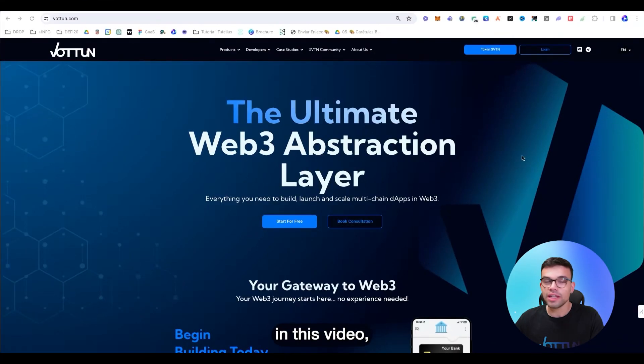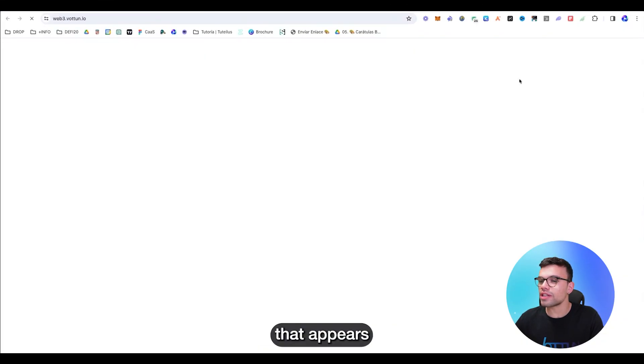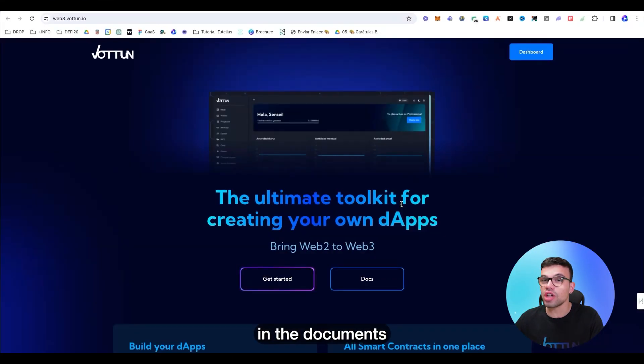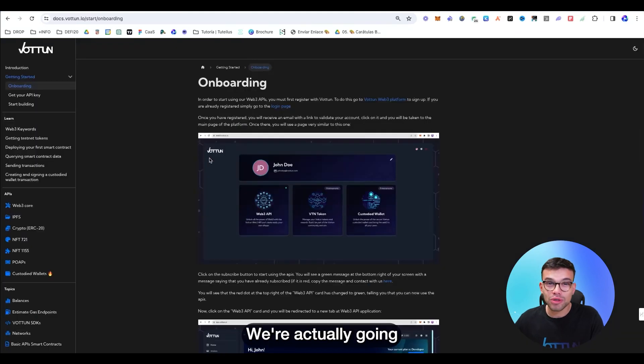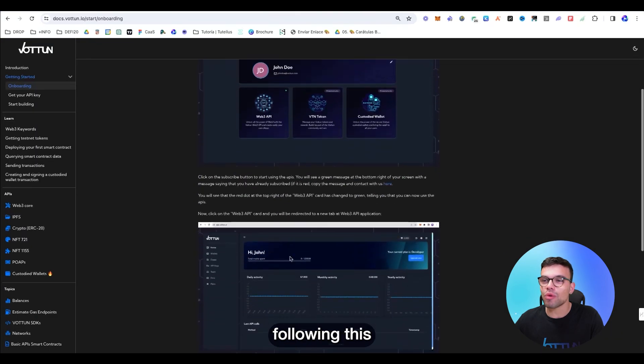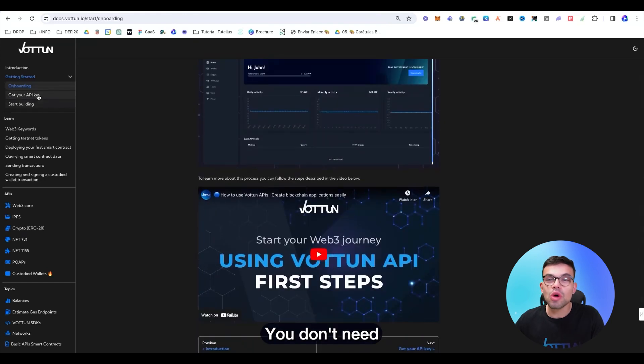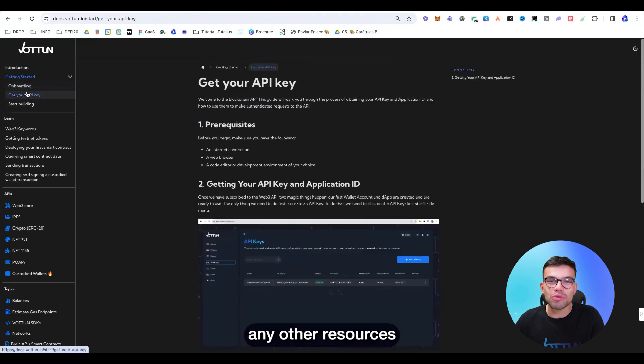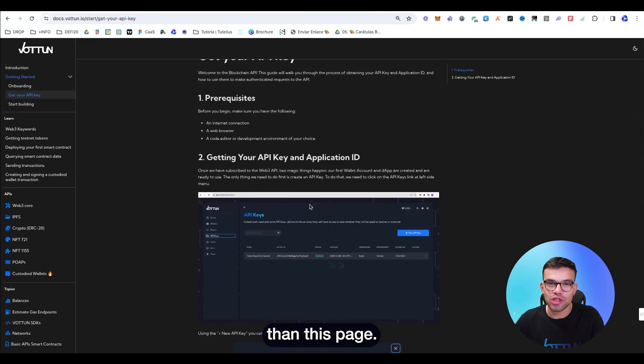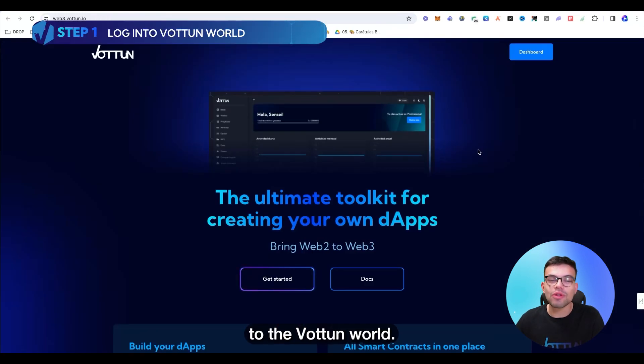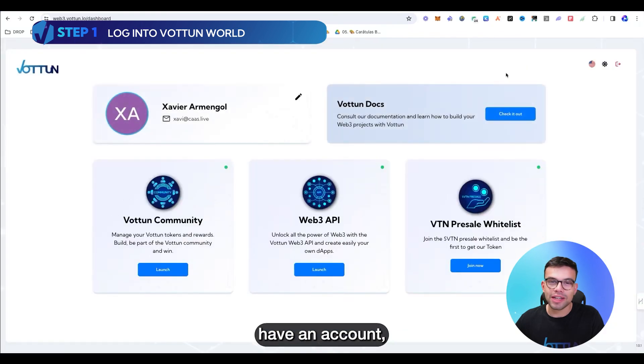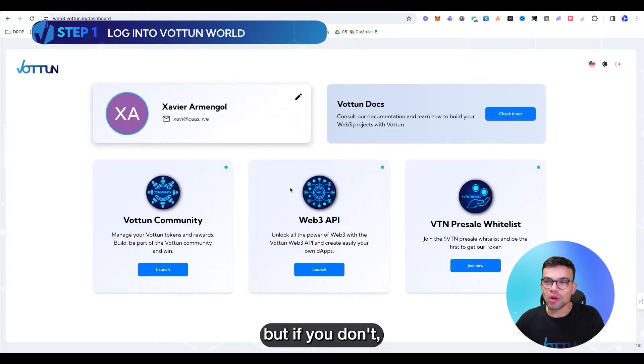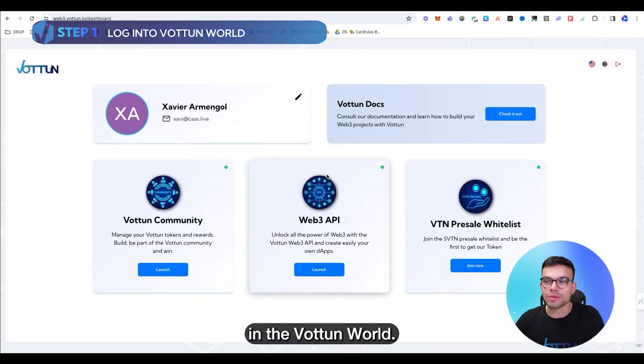Actually, in this video, we're going to be following all the information that appears in the documents of Vottun. You can find them here. We're actually going to go step by step following this documentation that is completed. You don't need any other resources than this page. Step number one, log into the Vottun world. You might already have an account, but if you don't, you need to create one in the Vottun world.